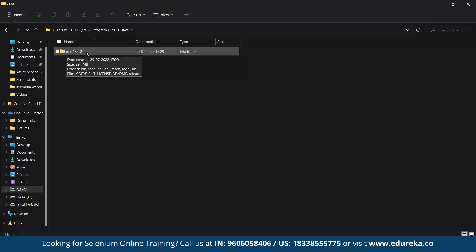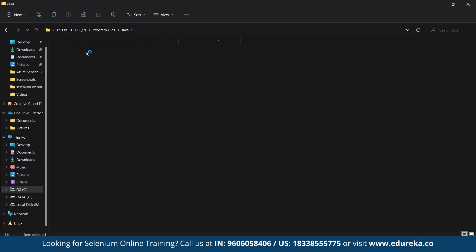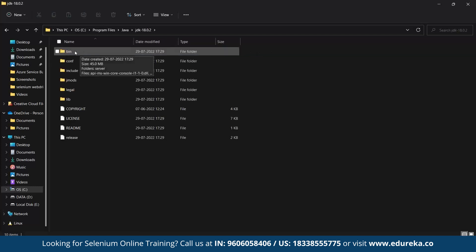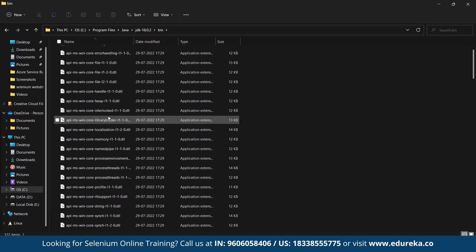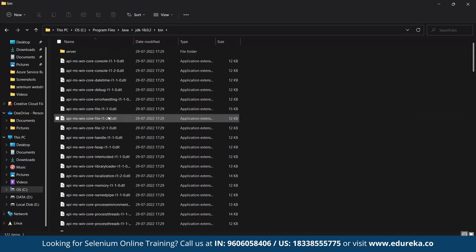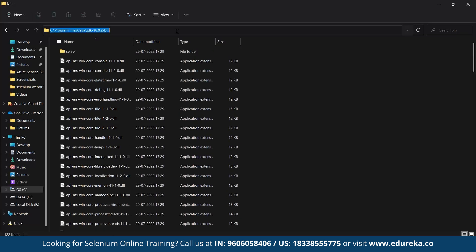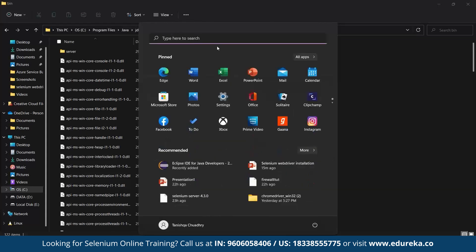Now double click on this. You will find the bin folder here — this is the main folder. Double click on this too. You can see many files have been installed here. Let us copy the path from this folder. Copy this path, then go to Settings.